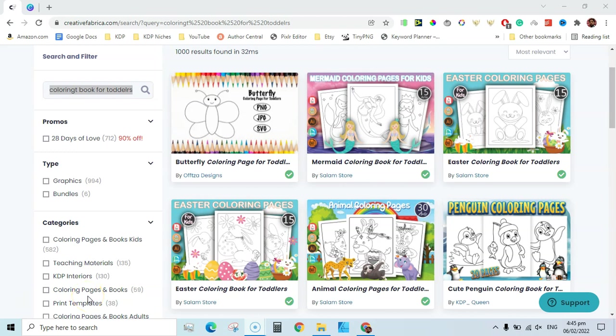Do not create a coloring book for Amazon KDP until you watch this video till the very end. Many people ask me: can we use the interiors from Creative Fabrica and upload directly to Amazon KDP? The short answer is no.